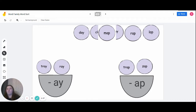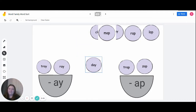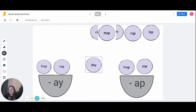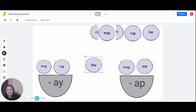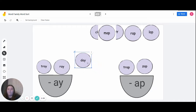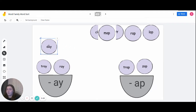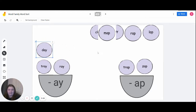Let's do the word 'day.' Everyone say 'day.' Who thinks they know which word family 'day' goes into? Raise your hands. Everyone say it out loud. If you said 'a-y,' you are correct. Day is a part of the 'a-y' word family. Whoops — day doesn't want to go in the pile. There you go.